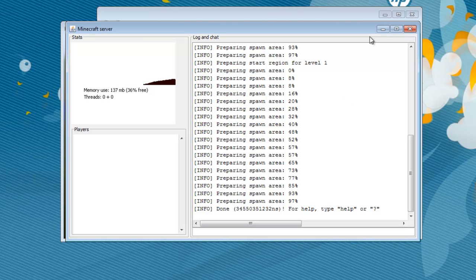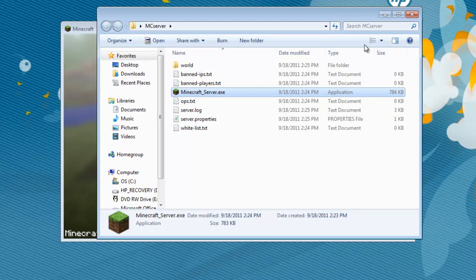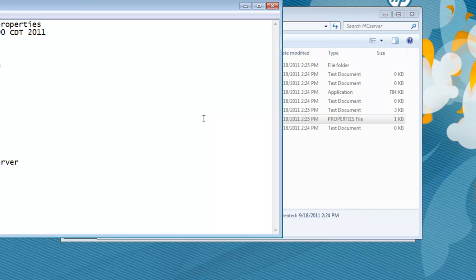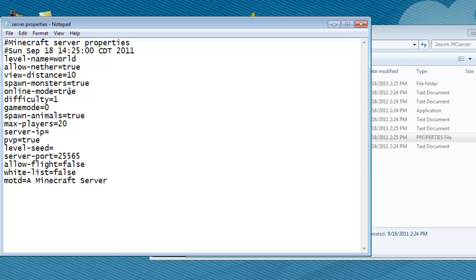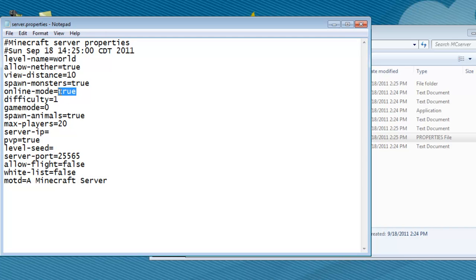And now you're pretty much done for now, but you can go to your server properties, and there's a couple things you can change in here if you want to. If you don't want to allow the nether, you can change that to false. If you want to not have monsters, go ahead and turn that to false. Online mode, if you're trying to make a cracked server, change that to false. Otherwise, leave it at true.